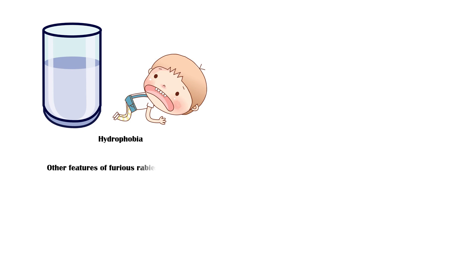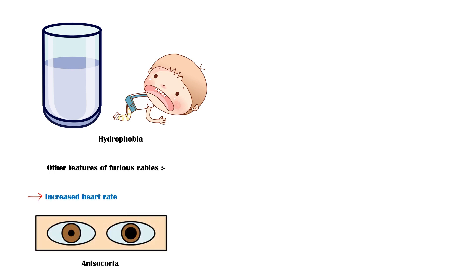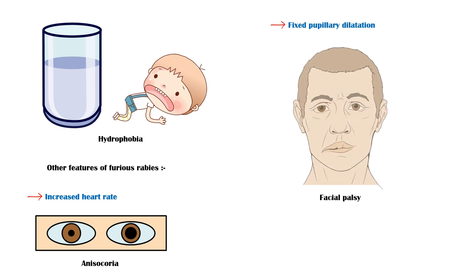Other features of furious rabies include increased heart rate, anisocoria (a condition where the size of the pupils are different from each other), fixed pupillary dilation (also known as blown eyes), facial palsy, excessive salivation and lacrimation, and posterior hypotension.